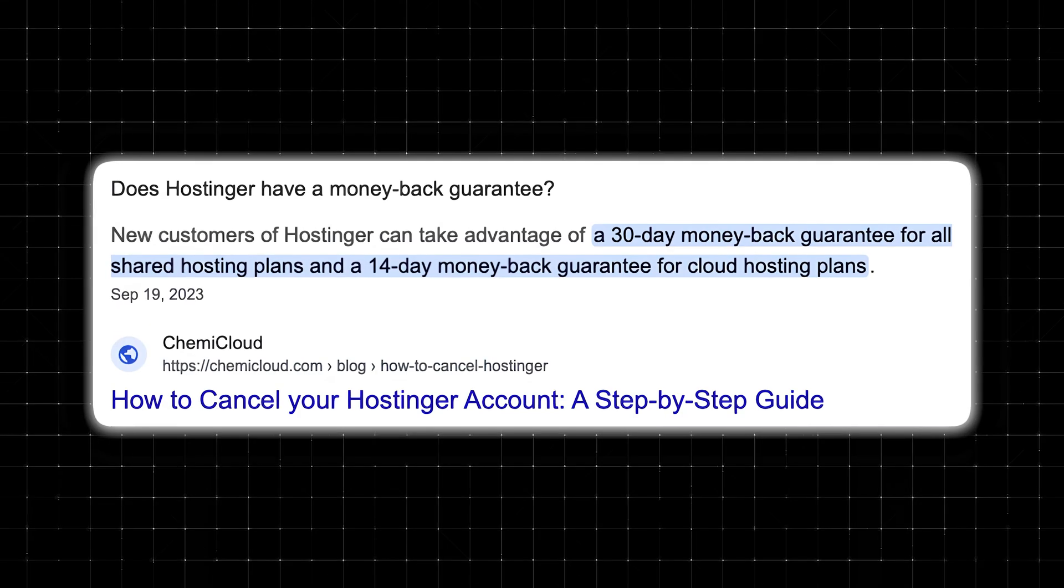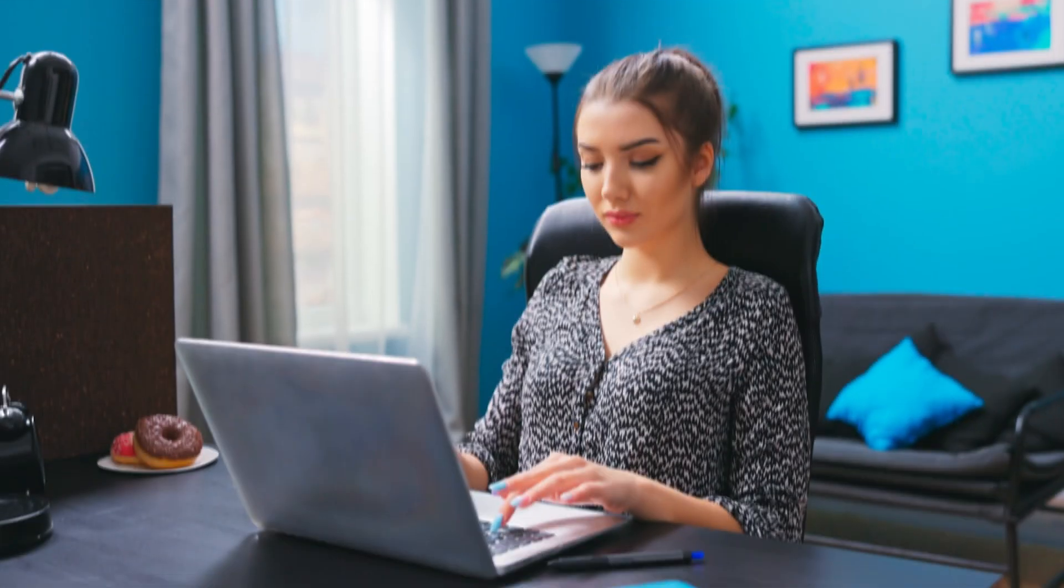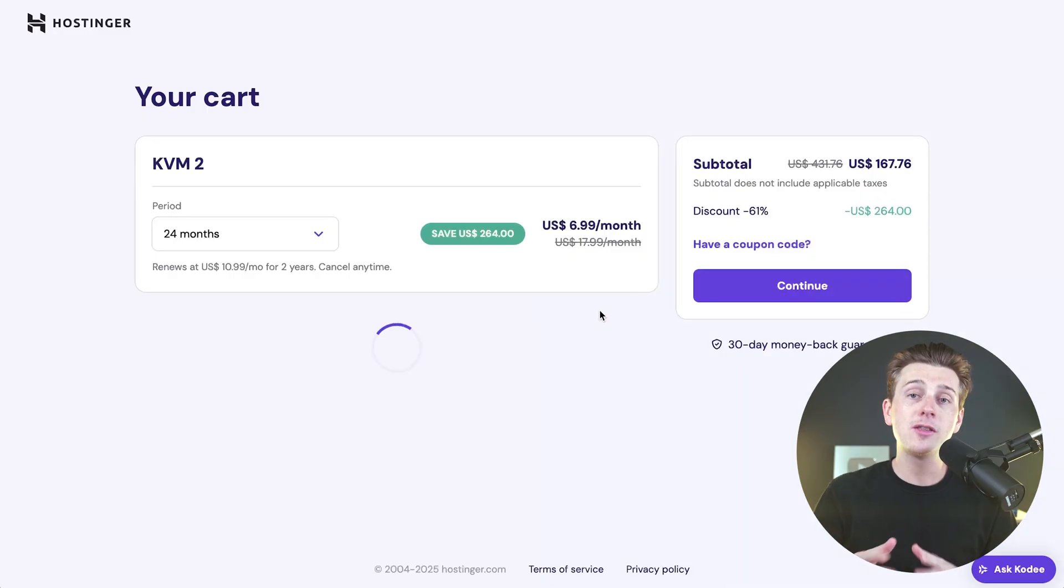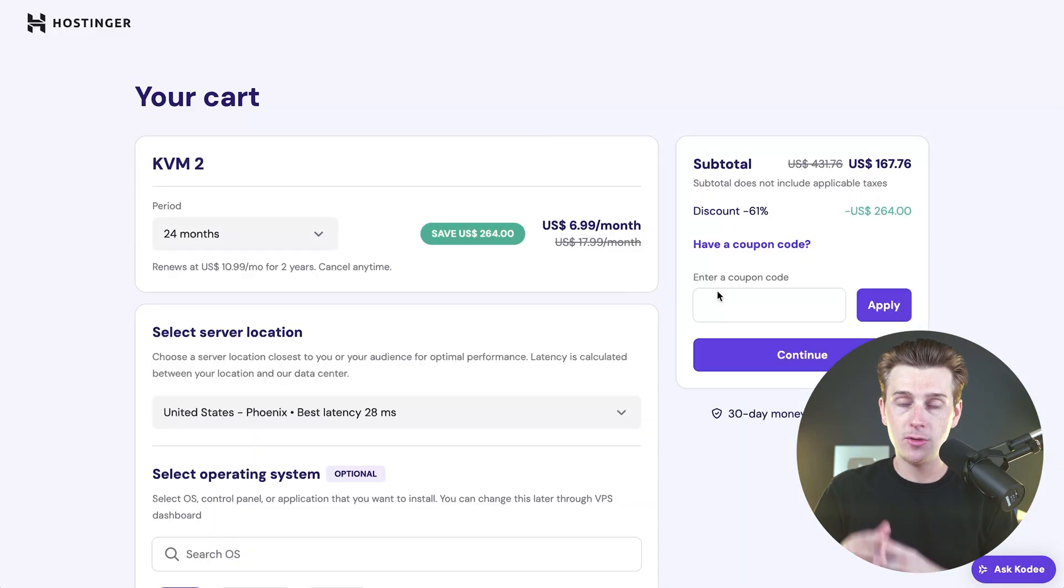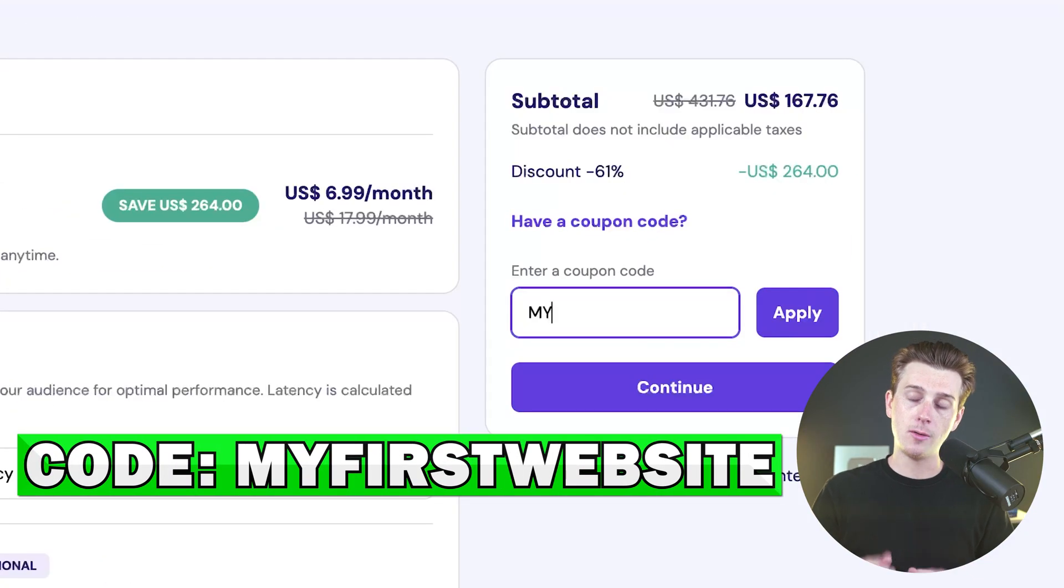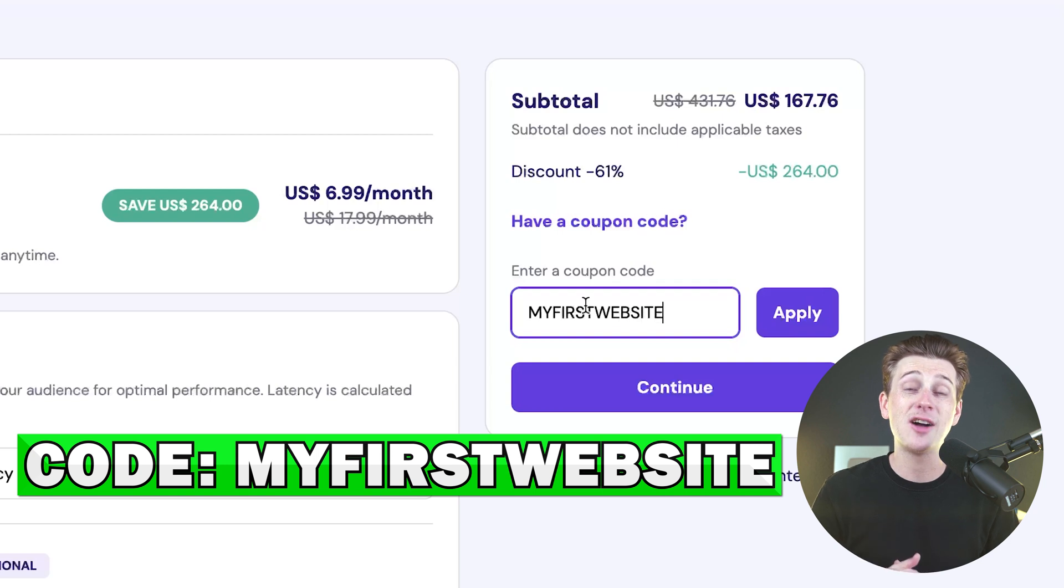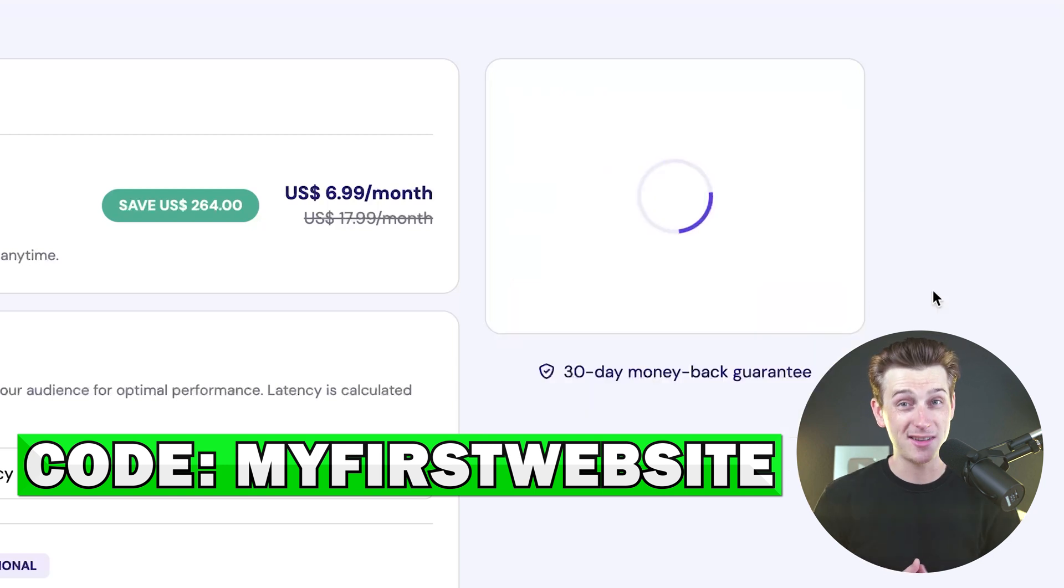One of the big benefits here is that Hostinger also offers a 30-day money-back guarantee, so it's pretty much the ultimate no-risk offer for you to get started with this service. Also, a big tip when you guys are going through the checkout process, make sure to enter in the code RIGHT FIRST WEBSITE, all capitals, no spaces, at checkout for an even greater discount.